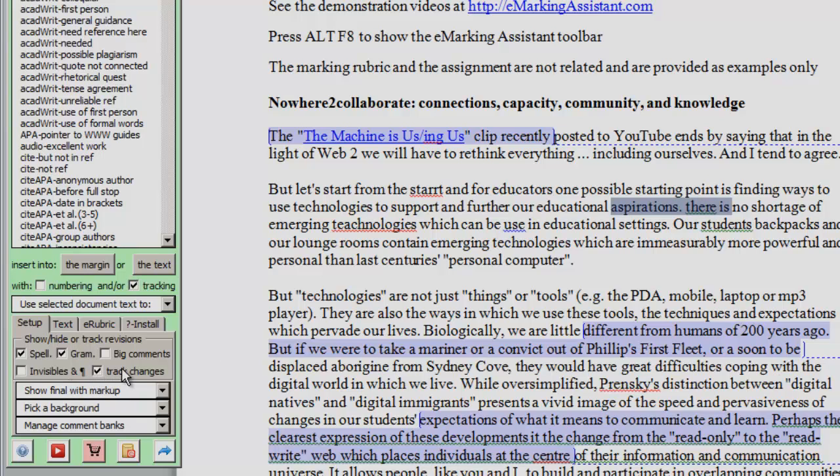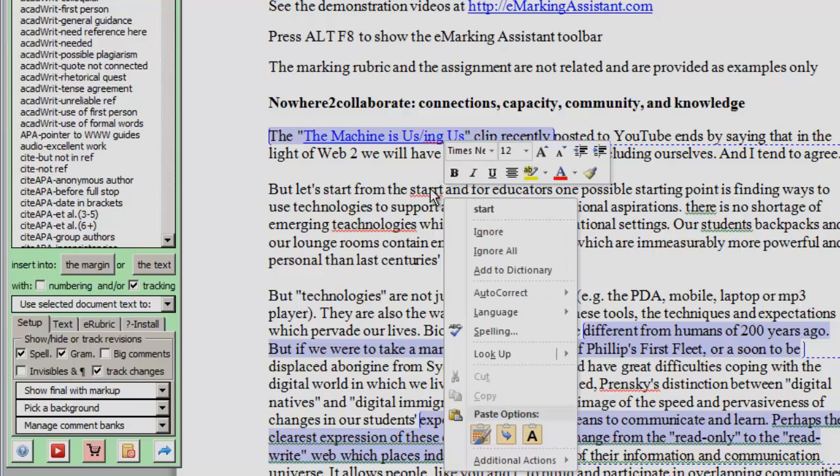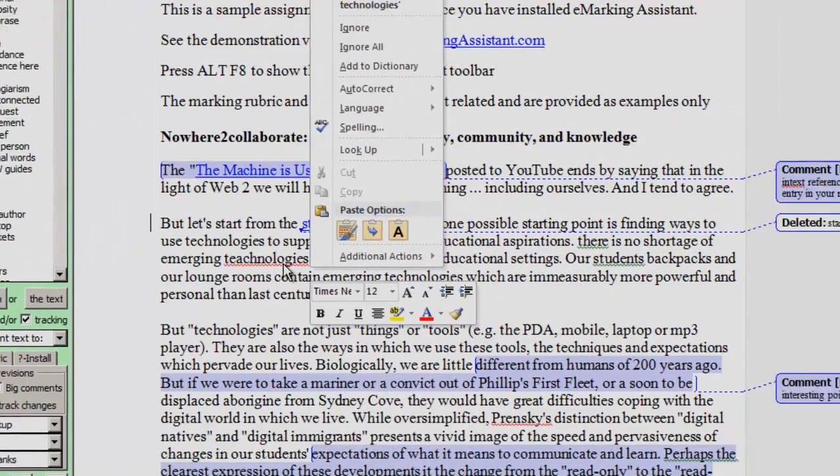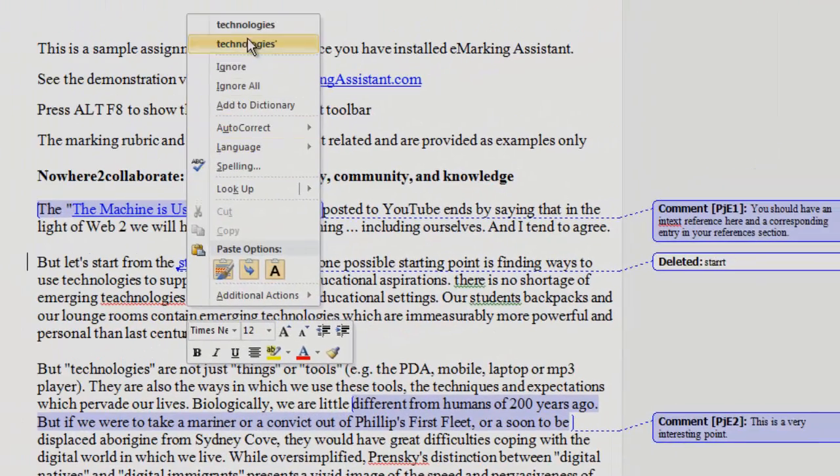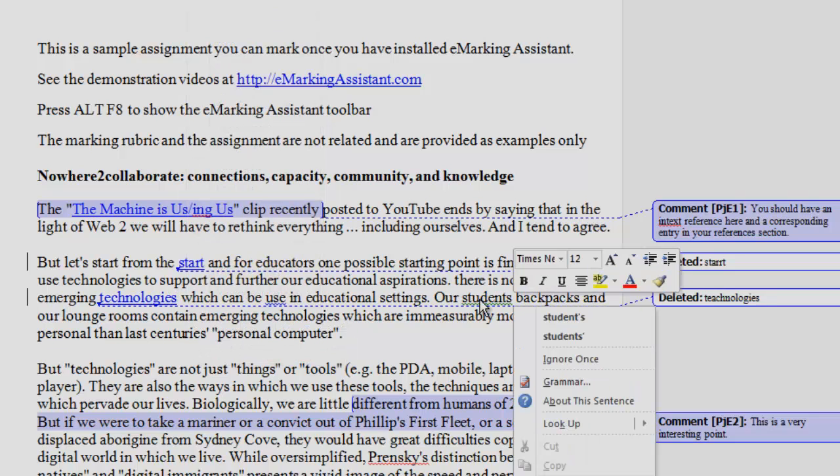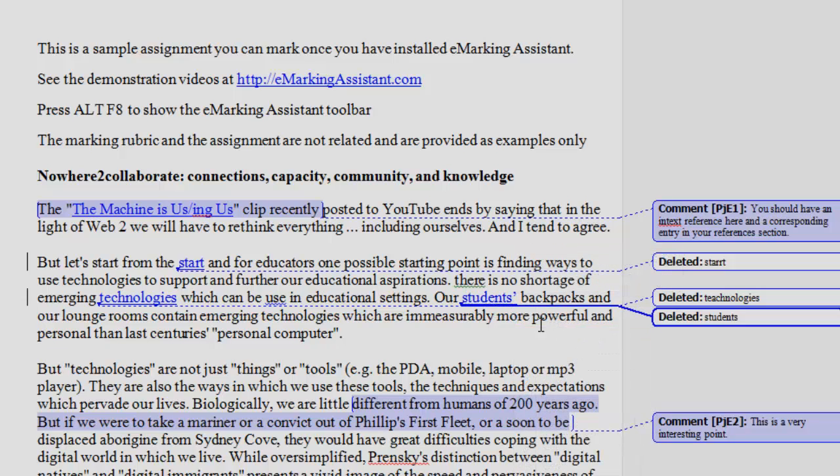We could also show grammar or possible grammar errors, and they're shown with underlining as well. If we click track changes, we can just right click on one of those errors and accept the correct spelling or look at the possible grammar error. Our students, that we should have an apostrophe there, and those changes are recorded in a different color.